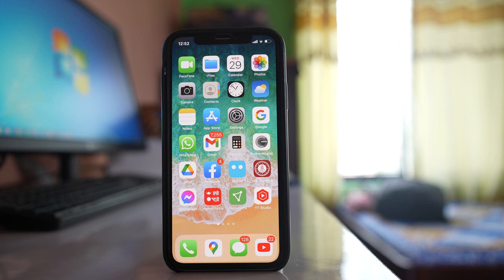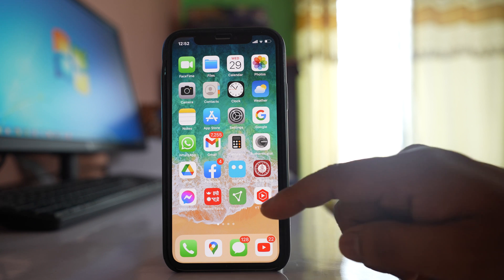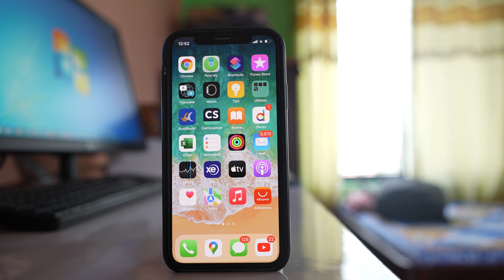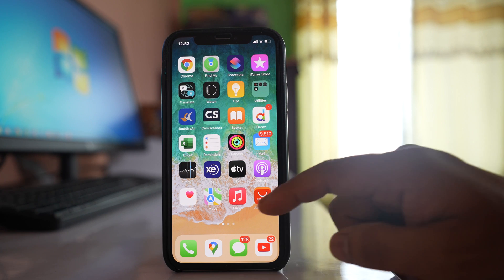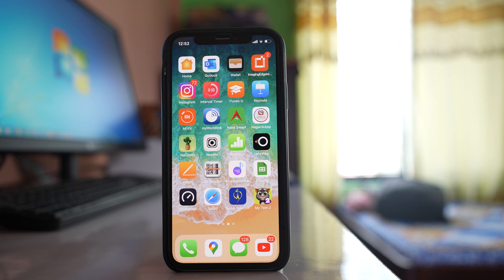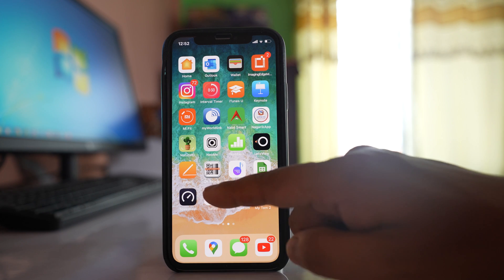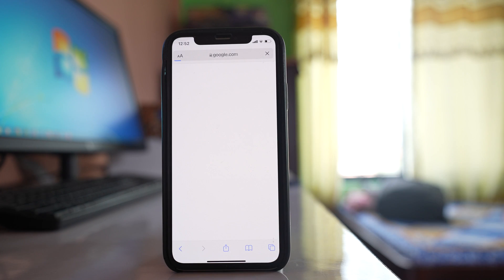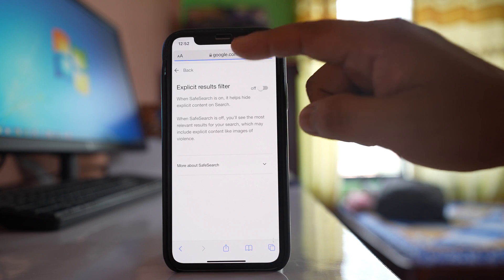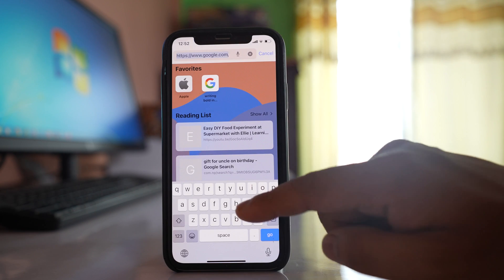In this video we will see how to take the screenshot of an entire web page using your iPhone. For this, I am going to use the Safari browser and open a website.